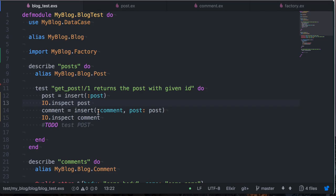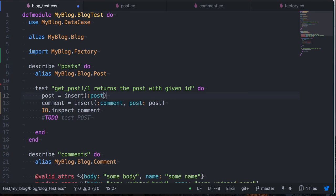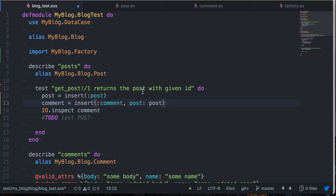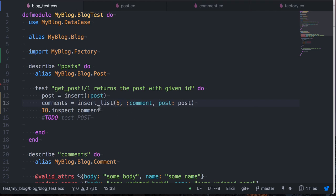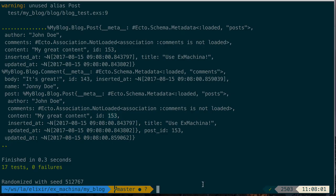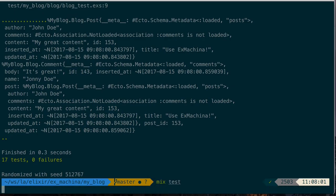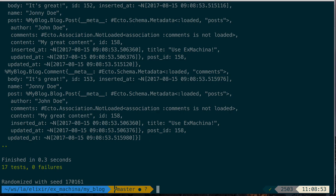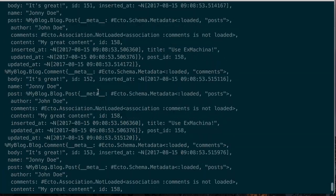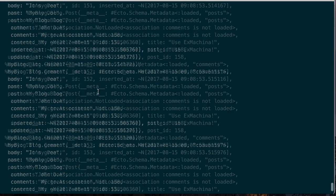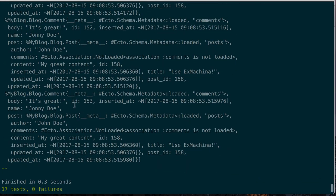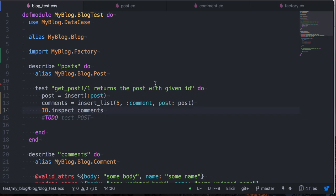Another thing we can do is build lists. So let's get rid of this. And instead of insert here, I'm going to say comments and insert list. And the first argument is the number of elements. So five comments belonging to this post. So we can inspect this now. So we can see that we generated five comments here, all belonging to the ID 158.